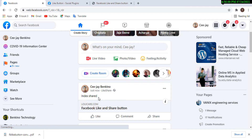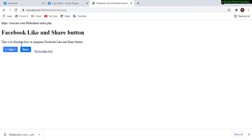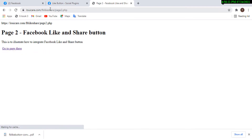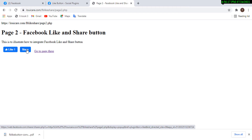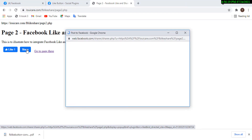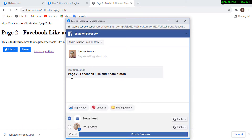Let's try sharing again from the next page. This is page 2. If I click on Share and look at the dialog, it says 'Page 2 Facebook Like and Share Button' — so it intelligently identifies which page I'm about to share.